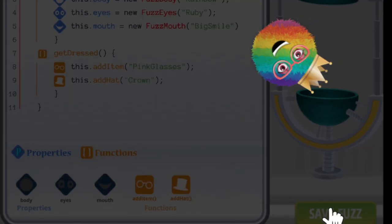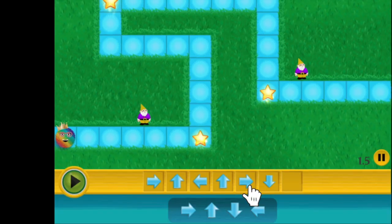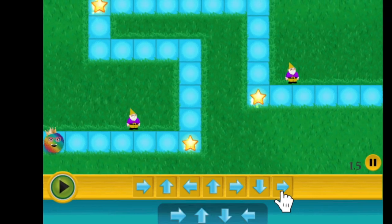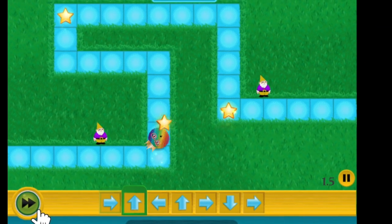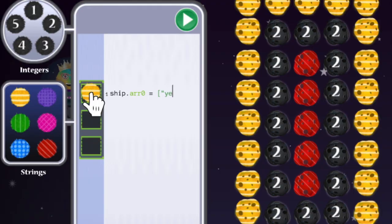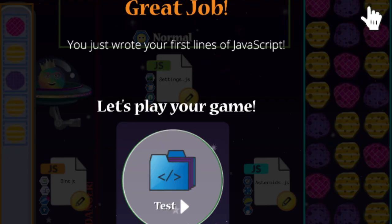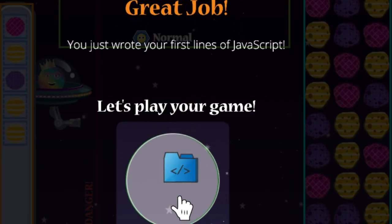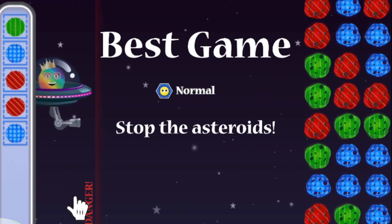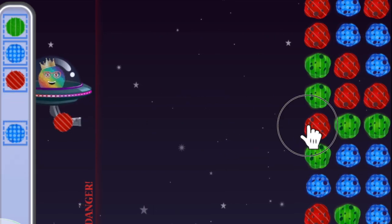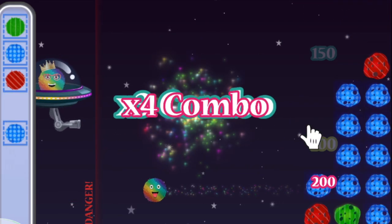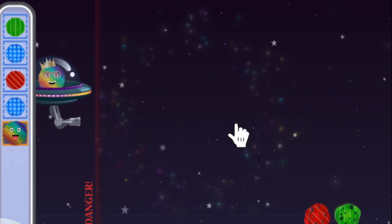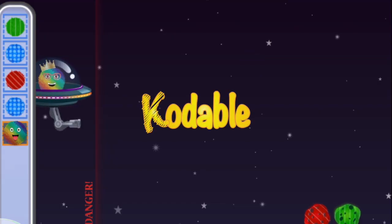But your code might not always look like this. Other times, you may use arrow commands or even asteroids to write your computer program. No matter the method, you get to decide what commands you want to put in your computer programs, and the possibilities are endless. Let's get coding.